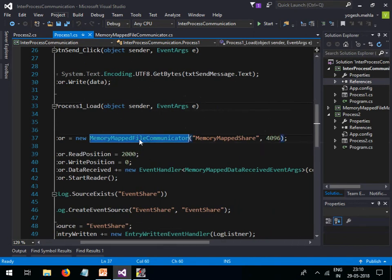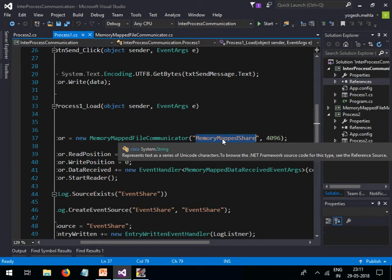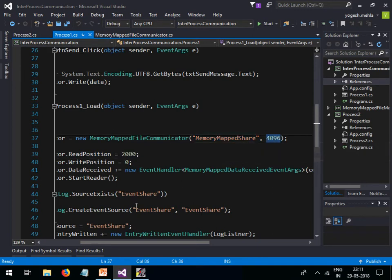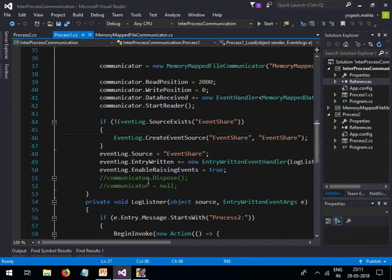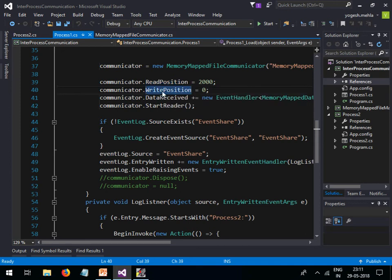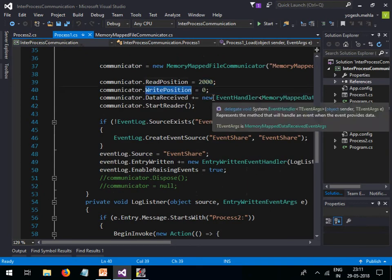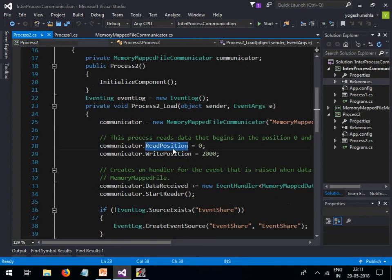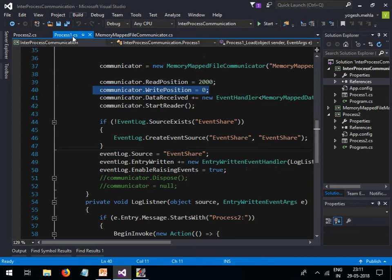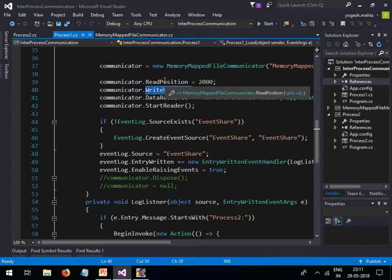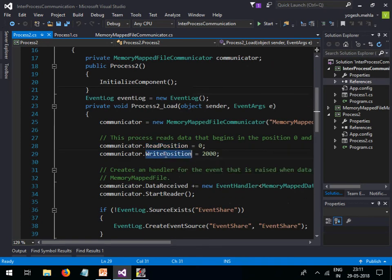In both processes, I declare a MemoryMapFileCommunicator object and initialize it with a constructor, passing a file name and a size. The file name must be the same in both processes — for example, 'MemoryMapShare' or your application name. A very important part is specifying the read position and write position, because these are reversed between the two processes. Process 1 writes at position 0 and reads at position 2000; Process 2 writes at position 2000 and reads at position 0. This is how they communicate through the same shared file.